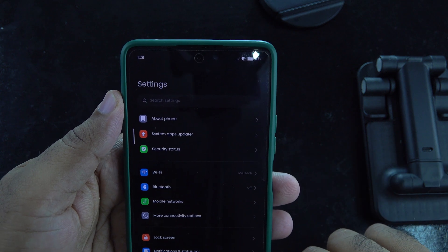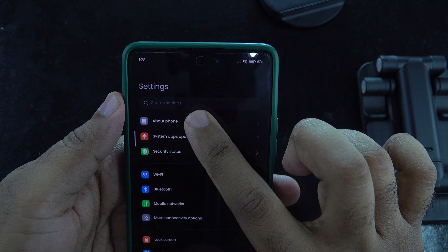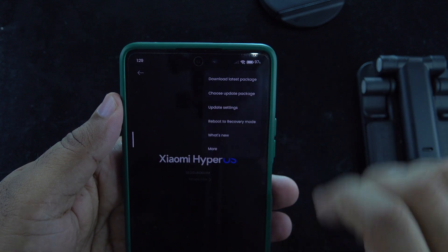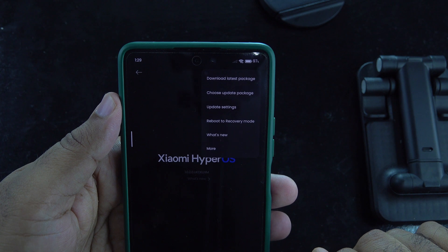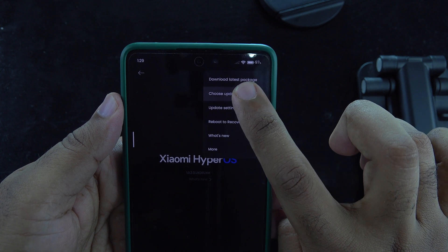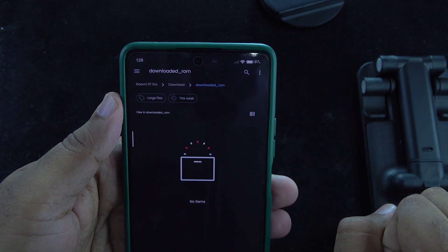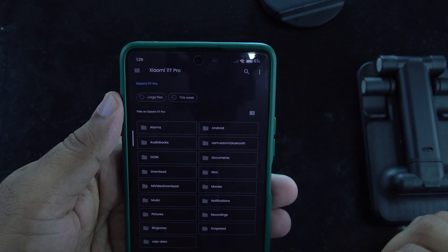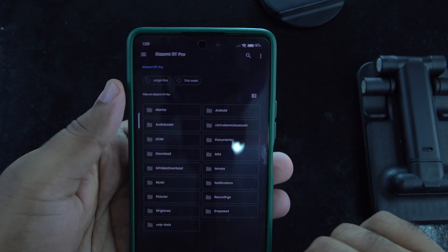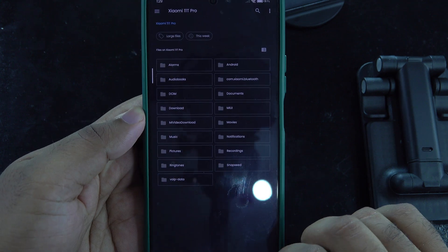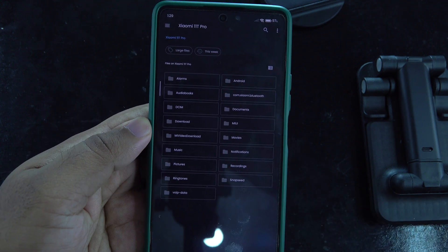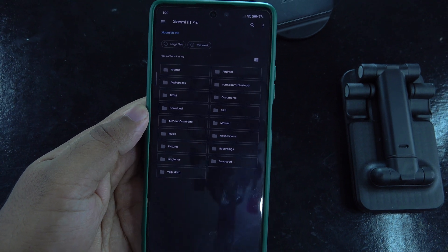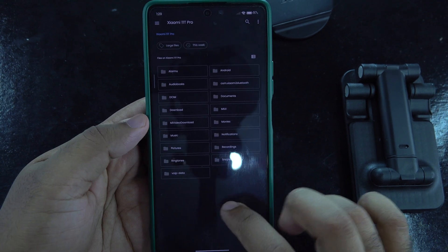Go to Settings and tap MIUI 14. On the right corner you will see three dots — click on the three dots and select 'Choose update package.' Select 'Install update.zip to the system,' confirm, and let the installation process complete. Your phone will reboot into HyperOS. After rebooting, follow the on-screen instructions to set up HyperOS.